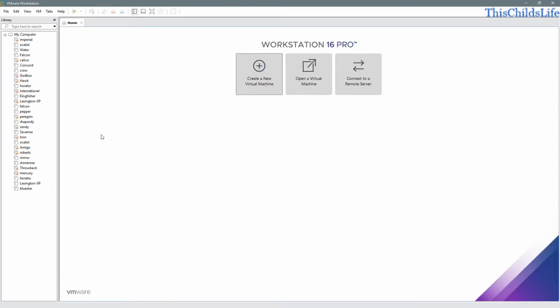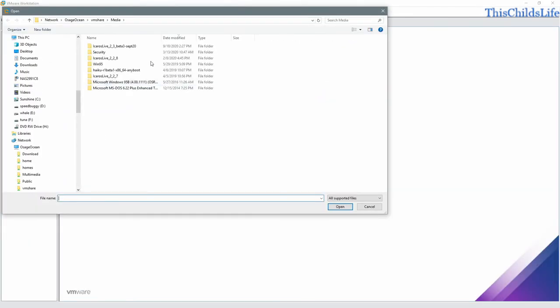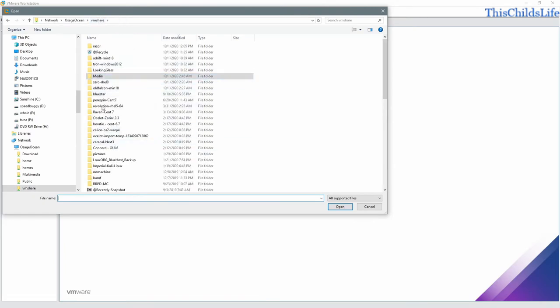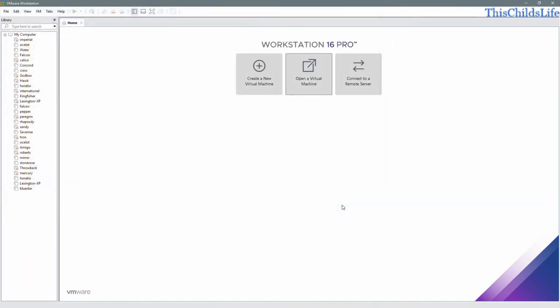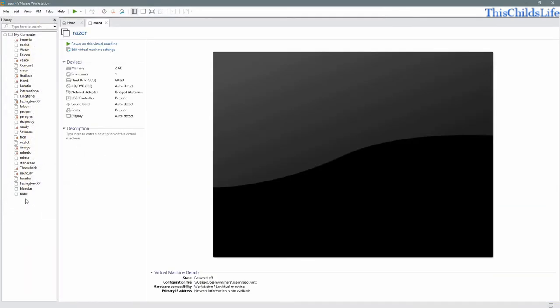We'll open our library. We'll look for it over here. If we don't see it, that's okay. We'll open a virtual machine. We'll go to VMShare. We'll look for Razer and we'll open the VMX kernel. We'll see it populate over here.